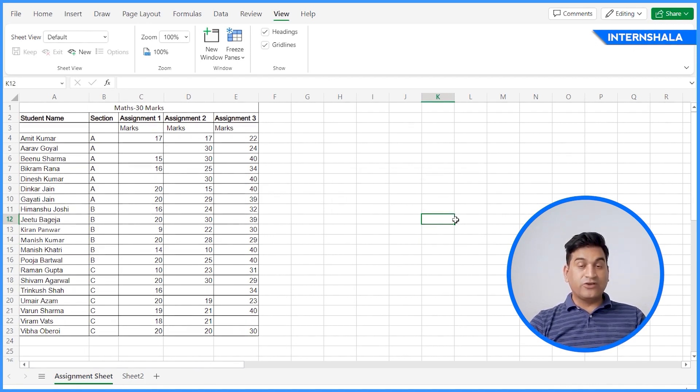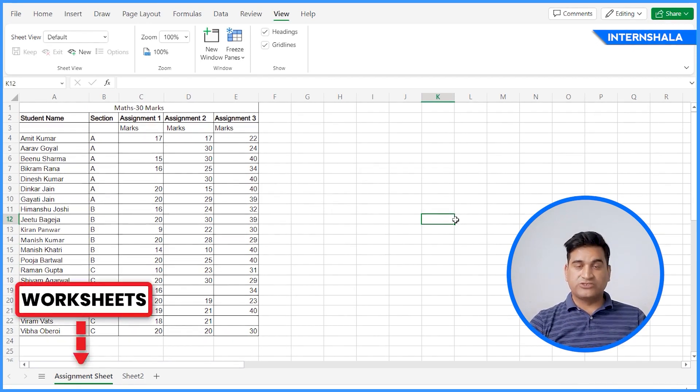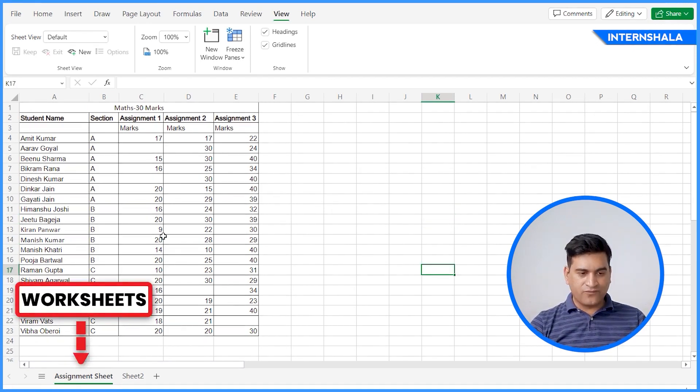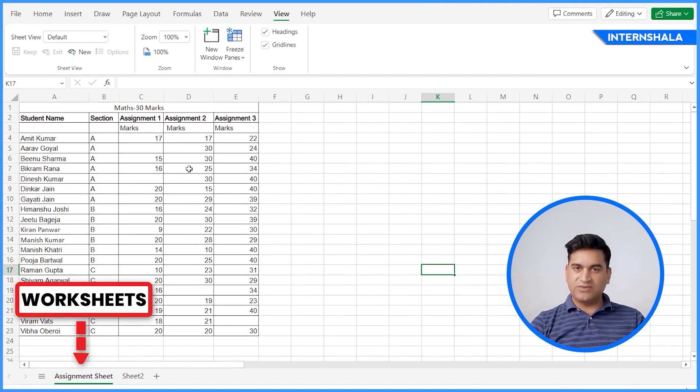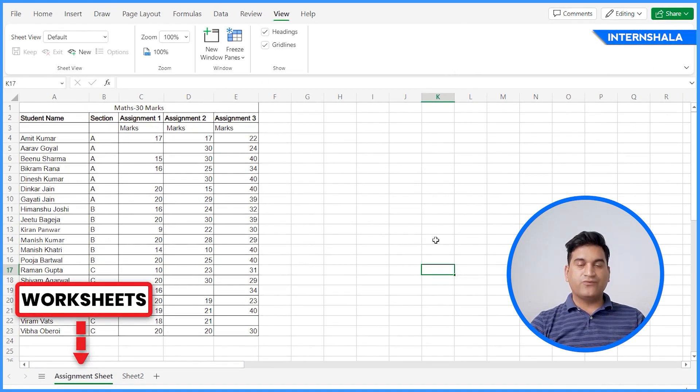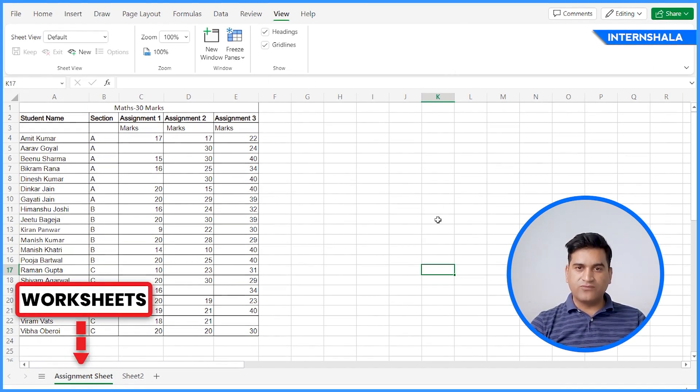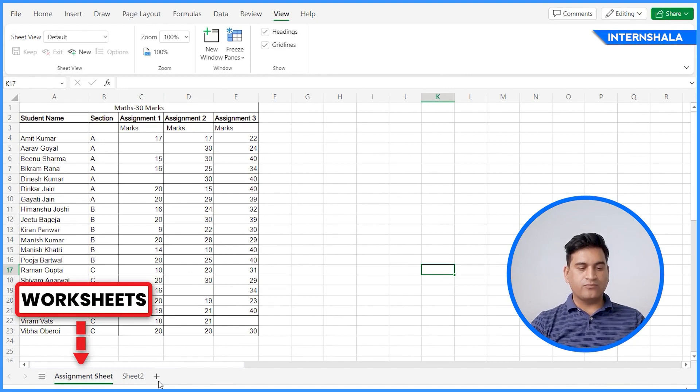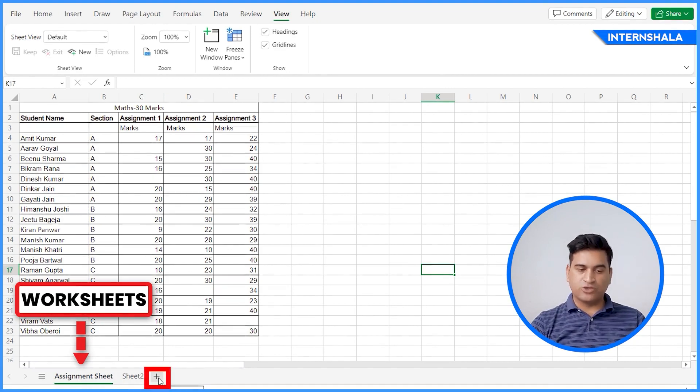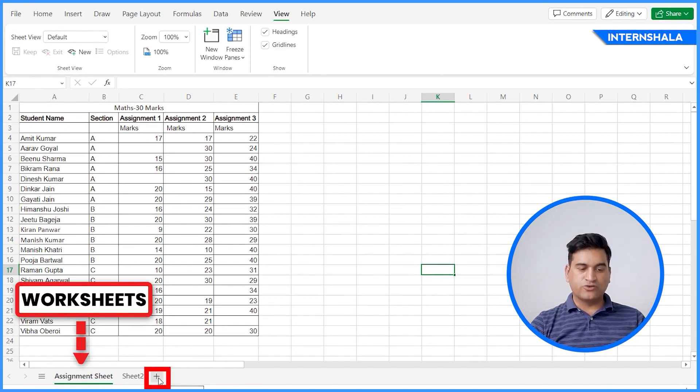Now we'll talk about worksheets. What are worksheets? Basically, a worksheet is visible here. But if you want to create multiple worksheets, you can create from this plus option. You can see the new sheet option here.